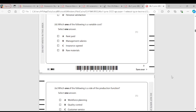Question 3: Which one of the following is the variable cost? Variable costs are costs that change as the level of output changes. Rent is fixed, management salary is fixed, insurance is fixed. Raw materials are the only resources that change as the level of output changes — the more raw materials you use, the more you pay. So the answer is D.